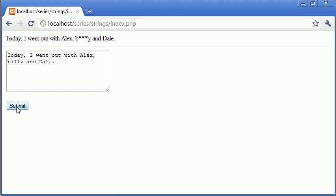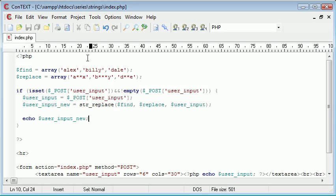Now you can see that Alex and Dale now have not been recognized as starred or asterisked out text. So how can we protect against this?